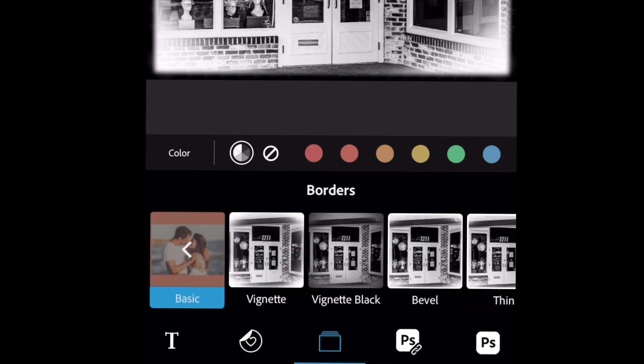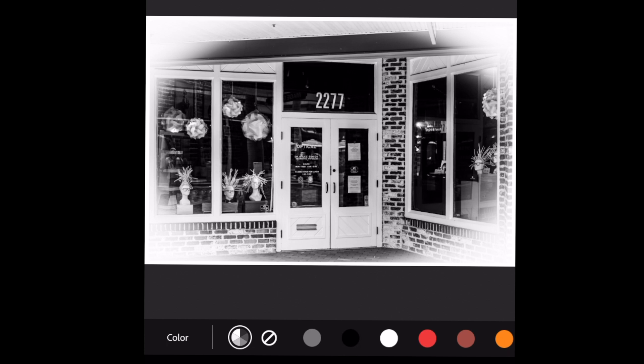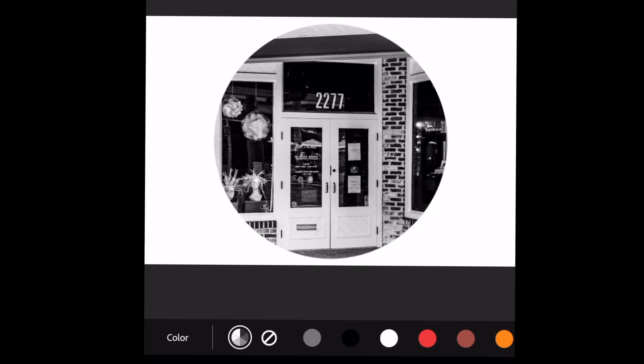So we'll go to basic for basic people like me. And then we'll go into vignette, which I like. We've got a vignette black. And then as you can see, you can actually bevel the image. You can add a thin border. I'm stuck in between bevel and thin. I'm not quite sure which one I want.